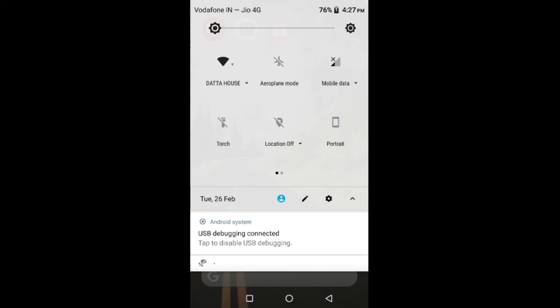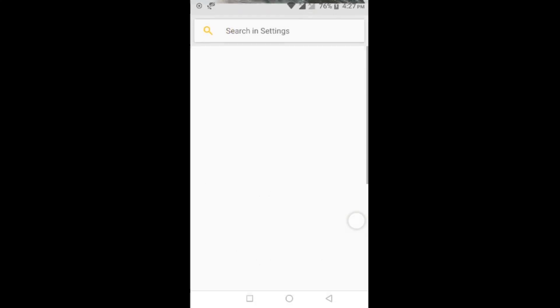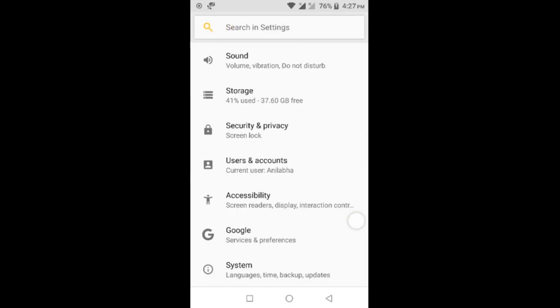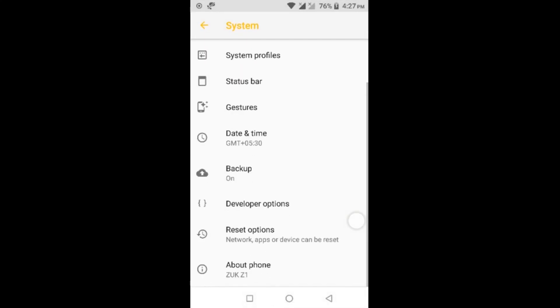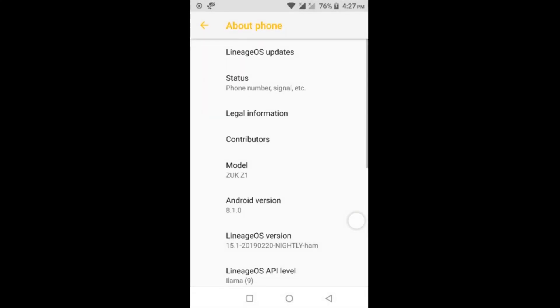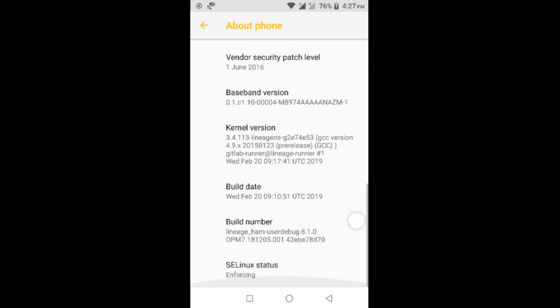After this, go to Settings of your mobile, System, About Phone, and click on Build Number seven times. You will see your development settings enabled.